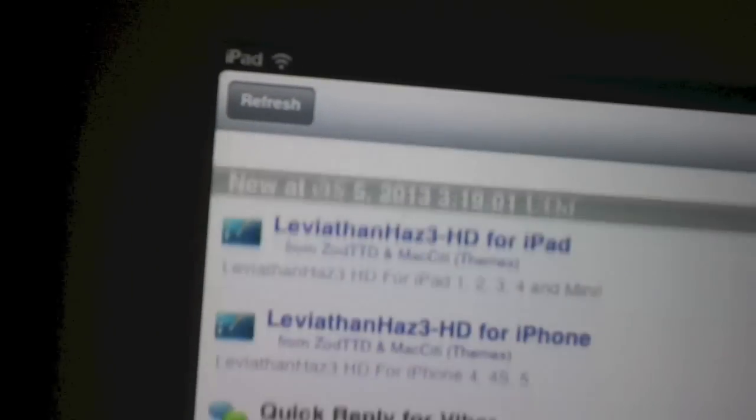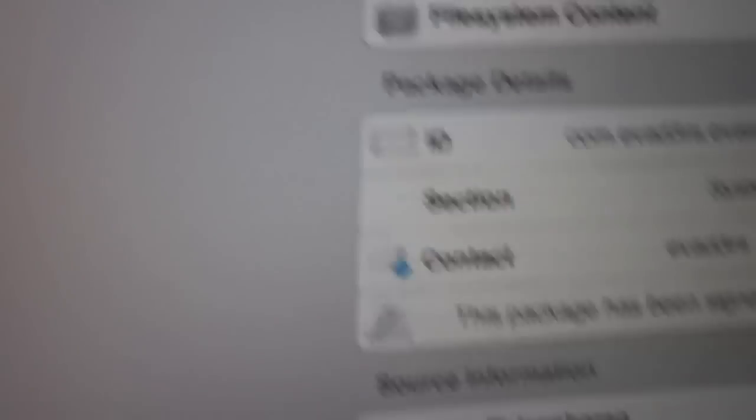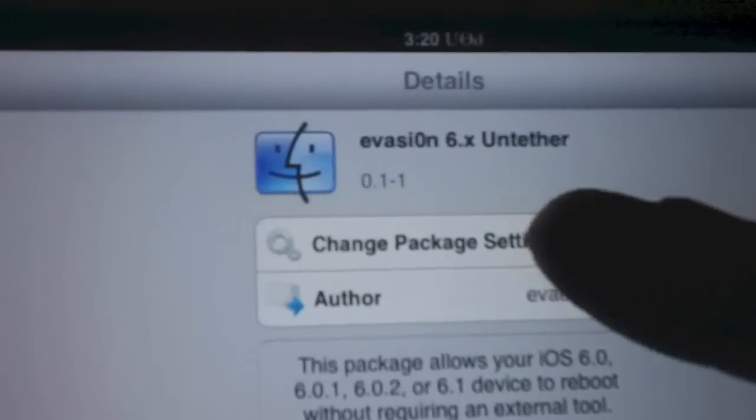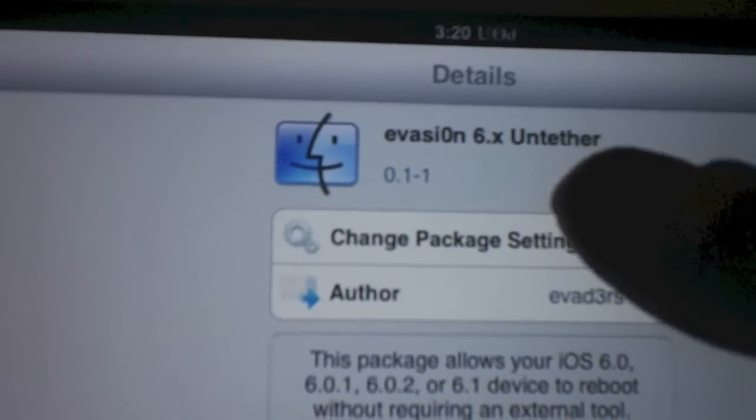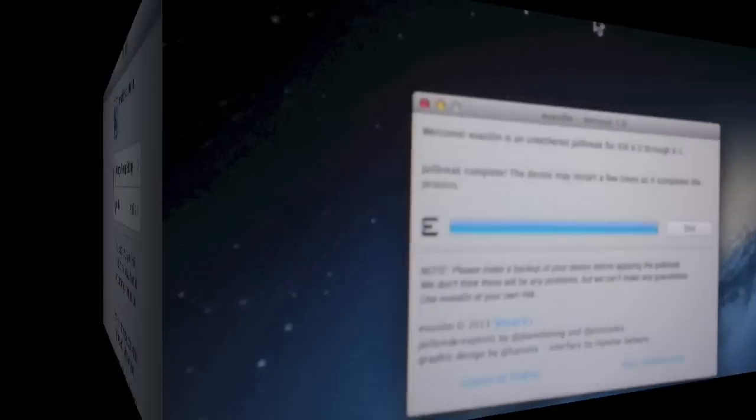See right here, first thing you want to do is you want to get this Evasi0n untether update. It'll be right there as soon as you go in. You just go to changes right here and make sure the first thing you do is install that update. That's the first thing. As long as you do that, everything will be good. Make sure you get that installed first.